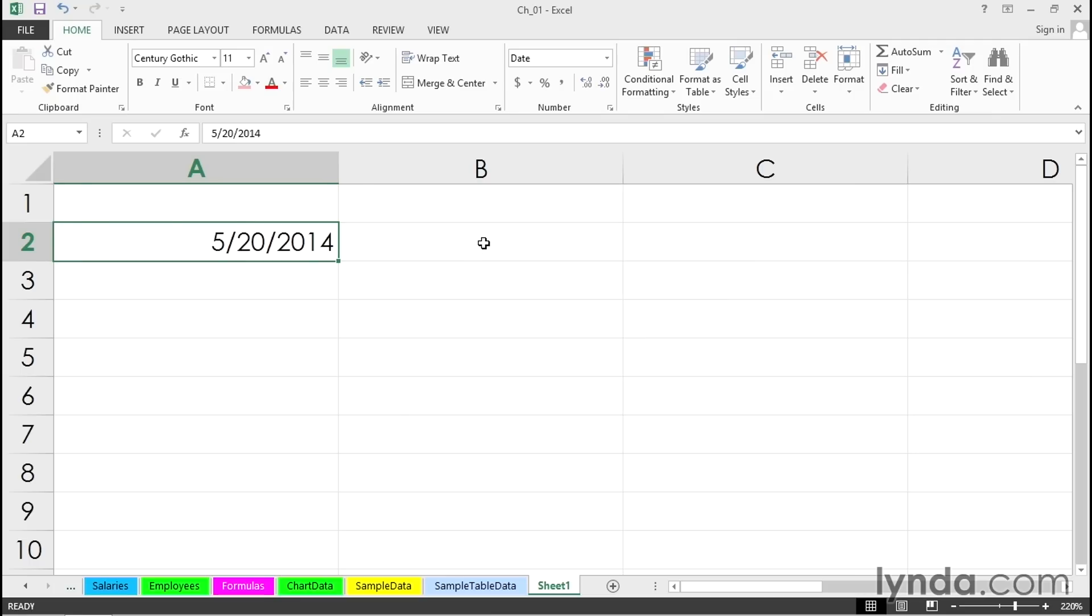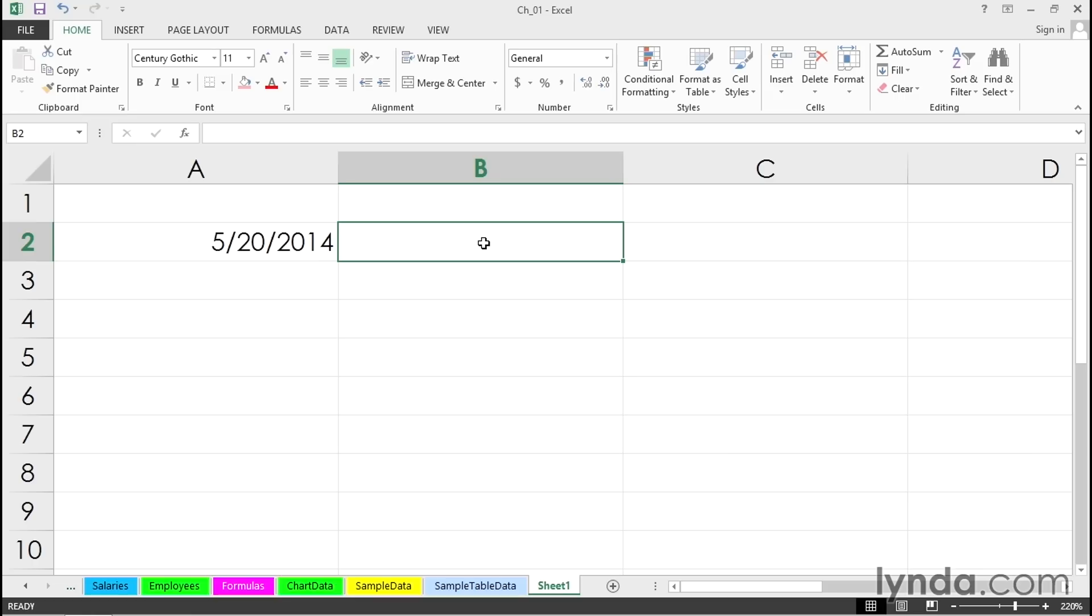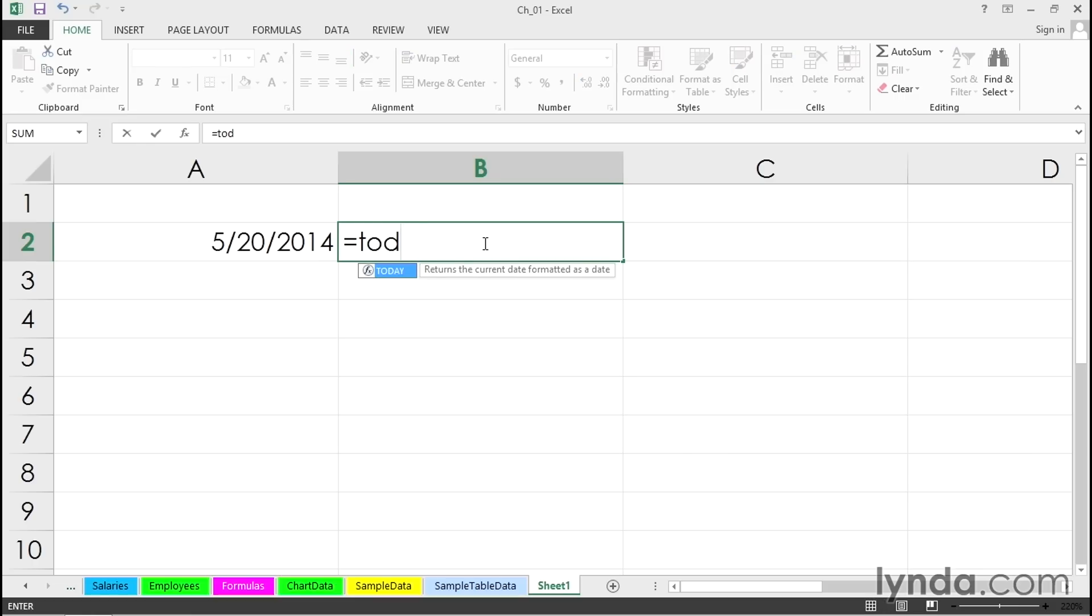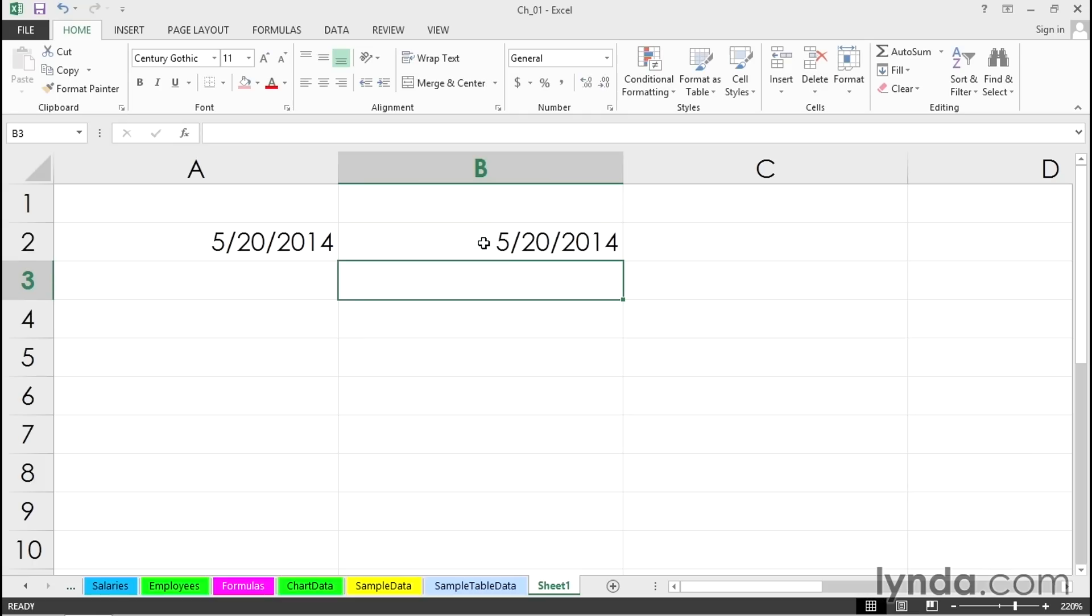If you do want to enter today's date so that it will adjust as you open and close the file day after day, you want to put in the function =TODAY(). Certainly not a shortcut exactly, but a handy tool to have. This puts in the date dynamically. So as we open and close this file and save it, this date will get adjusted automatically.